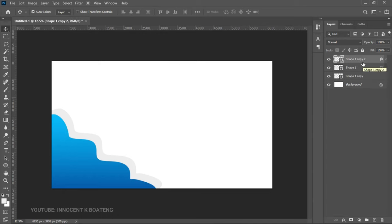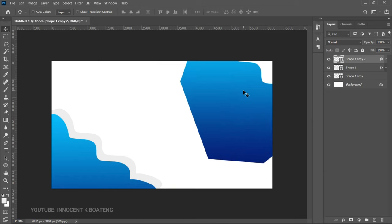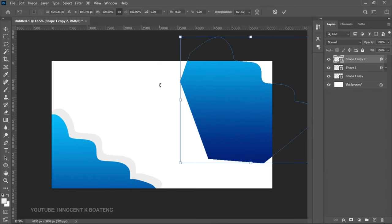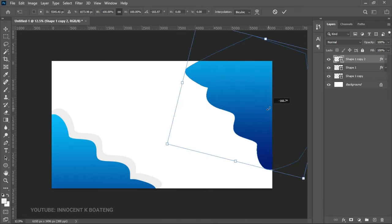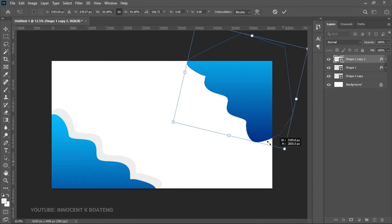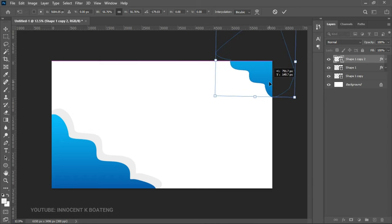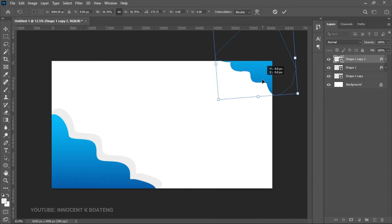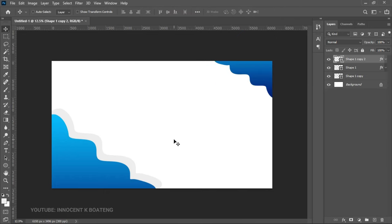Make another duplicate and drag it to the very top. Press Ctrl+T, right-click, and rotate it so that side comes to the very top. Close it up a little, transform it some more, and drag it into position. We are now set with the abstract backgrounds.